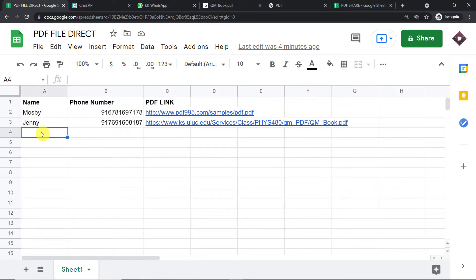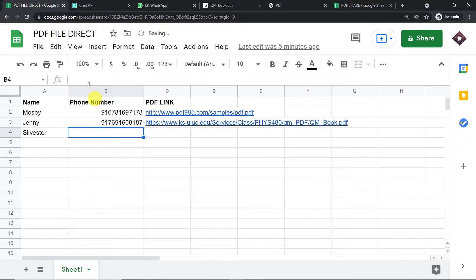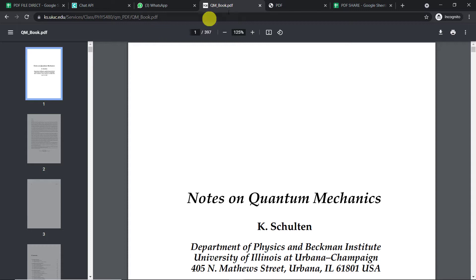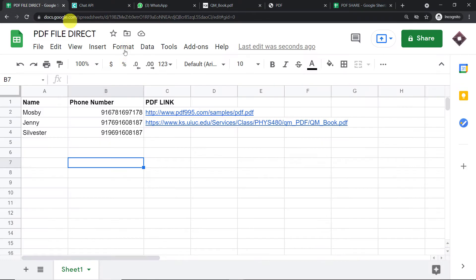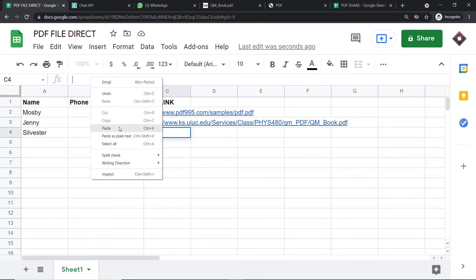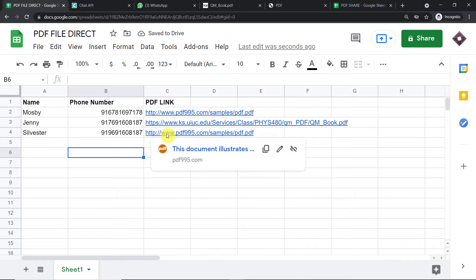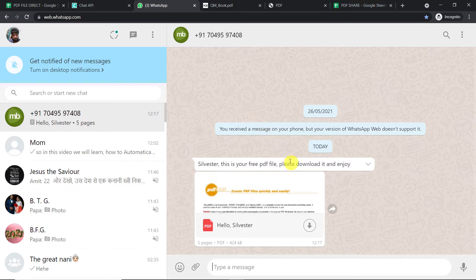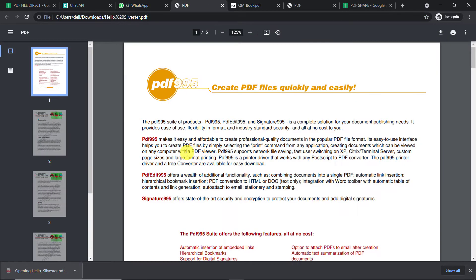Let me show you how it's done. I'm going to enter a name — Sylvester — and this is his phone number or WhatsApp number. Now I'm going to enter the PDF link. We have some choices here: this is one PDF and this is another one. I'll go with this one, copy it, and paste it here. Our PDF link has been entered. Sylvester will be getting this PDF on his WhatsApp number. As you can see, this is the WhatsApp message that Sylvester has received: 'Sylvester, this is your free PDF file. Please download it and enjoy.' Sylvester clicks on the link and the file has been downloaded.